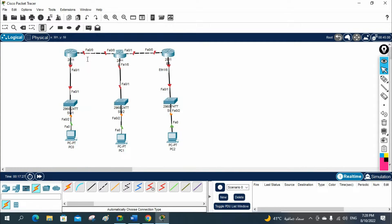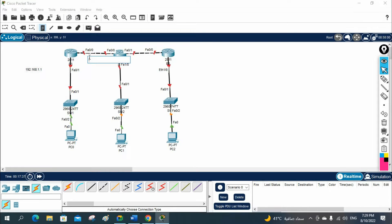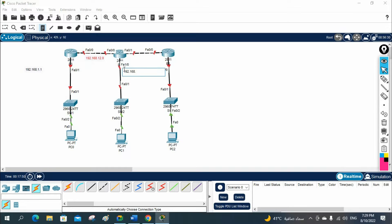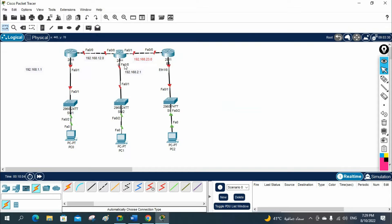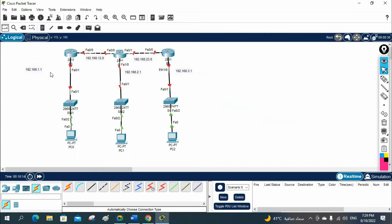Now let me put the labels. I will use IP schema: 192.168.1.1 on this side, 192.168.12.0 in between R1 and R2, 192.168.2.1 on R2's other interface, 192.168.23.0 between R2 and R3, and 192.168.3.1 on R3. This is the IP schema I am going to use — you can use any you want.